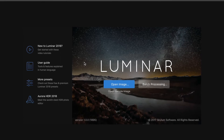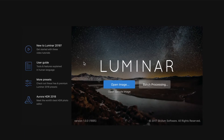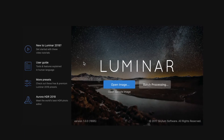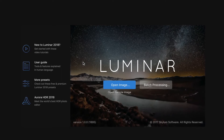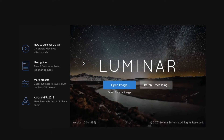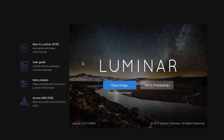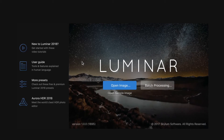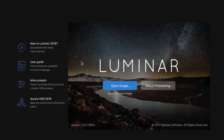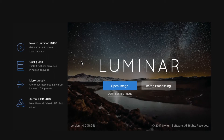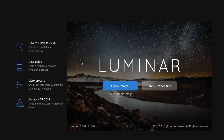Hi there, this is Steve Dell and this is going to be the first video in what I hope will be a series on Luminar 2018, an image editor from MacFun, who are changing their name to Skylum. So we're going to have a look at the video now and take you through a bit of a walkthrough.